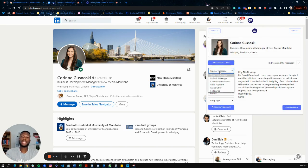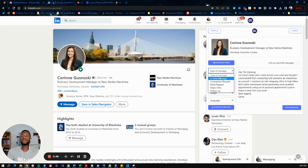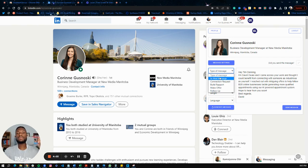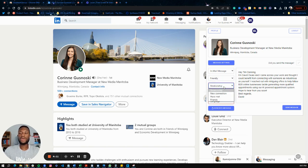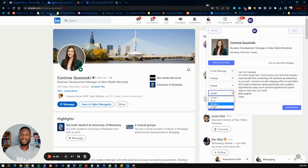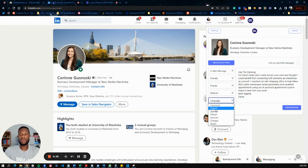Now let's go back and actually start creating messages. There are various types you can create: email message, connection request message, build rapport, make offer, and follow up. Let's click 'Create an Email Message' — on LinkedIn, email messages are like cold emails. Choose your tone of voice — I'll go with friendly — and your relationship. Since I know Corinne, let's say 'Friends.' Set the message length to medium and language to English.